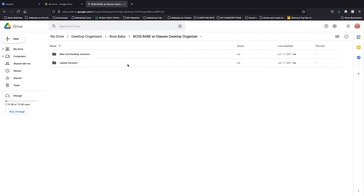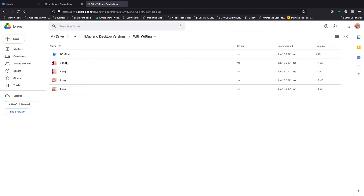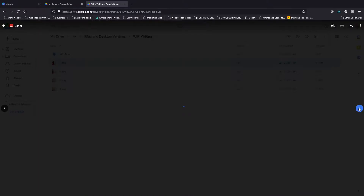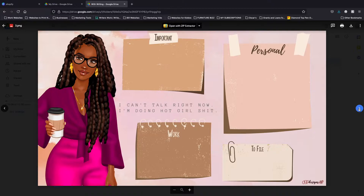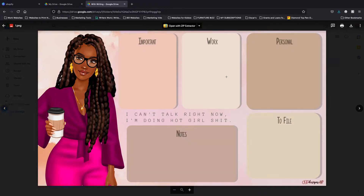With each download you get two different versions: an iMac desktop version and a laptop version. Since I'm working on an iMac, I'm going to choose iMac — you choose the one that you need. Then we're going to choose the one with writing, and I'll look through the ones I want to use. Now I have the one I want and I'm just going to download it.